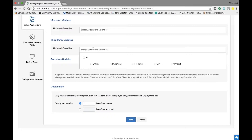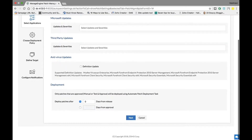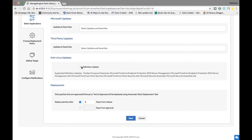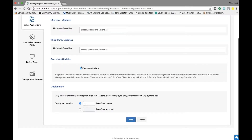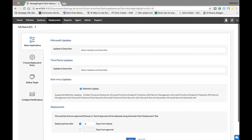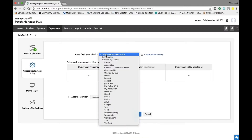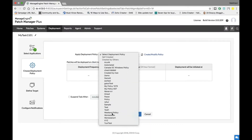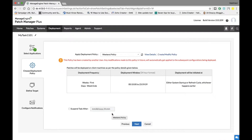I've landed on the Select Application stage. You can select all updates according to severity level that you would like to patch. Further down, there is a section to select third-party applications you would like to patch, and an option to select deployment of patches for antivirus definition updates. Once you're done with the Select Application stage, you can move to the Choose Deployment Policy stage.